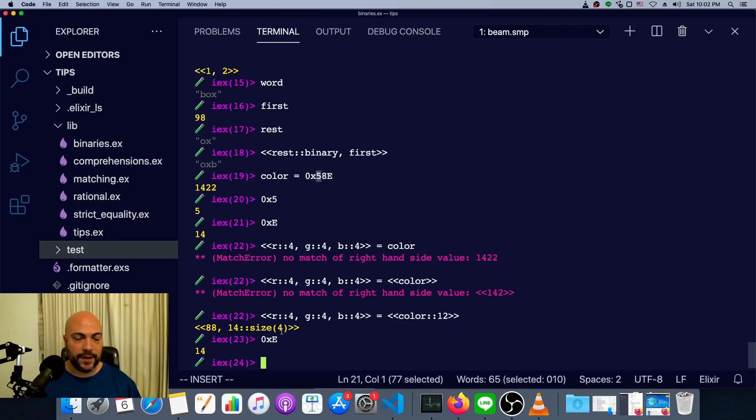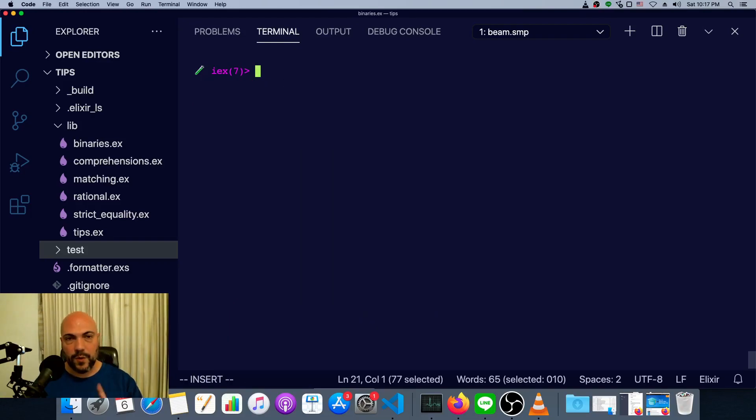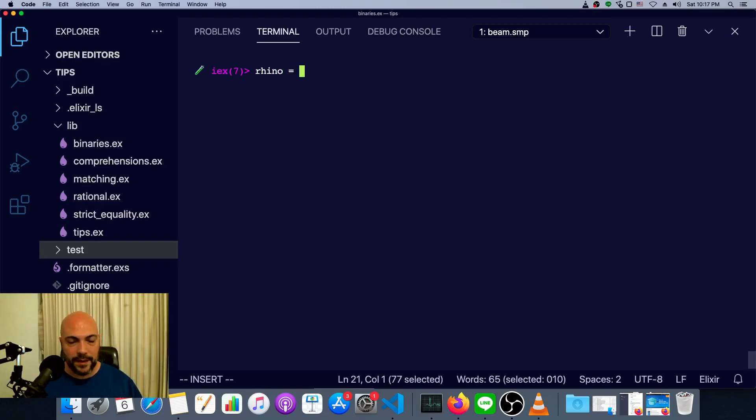Five times 16 is going to be 80. And then eight, so 88. There's one more thing I wanted to touch on really quickly, and that is Unicode.